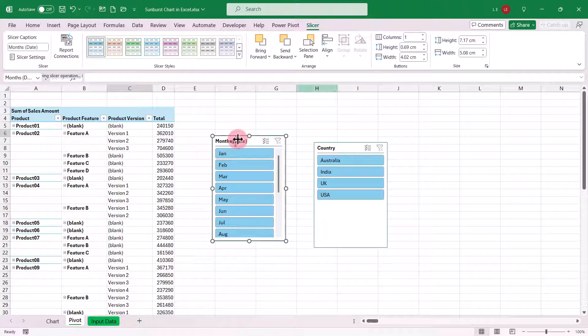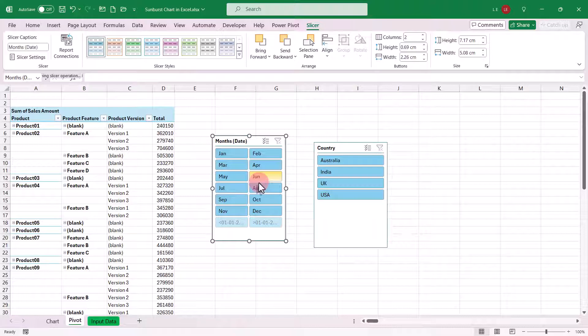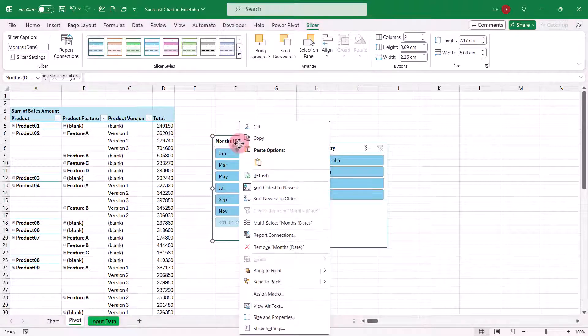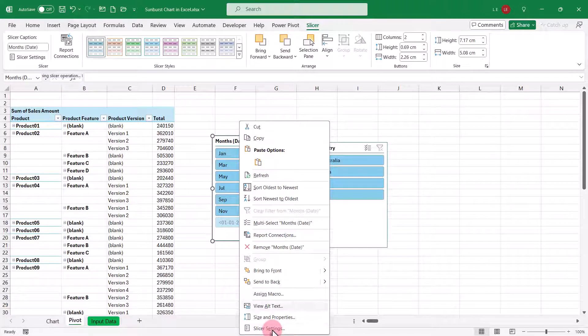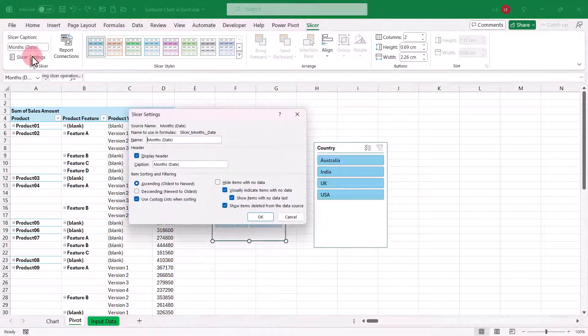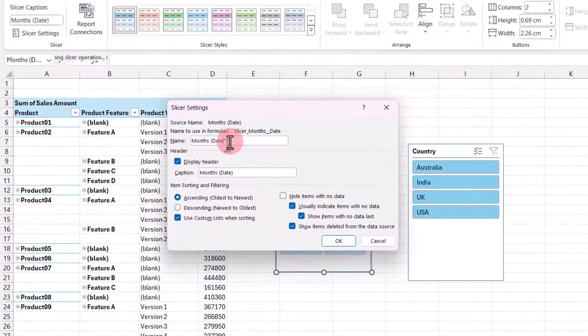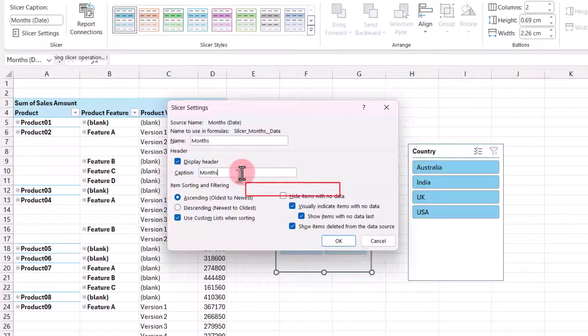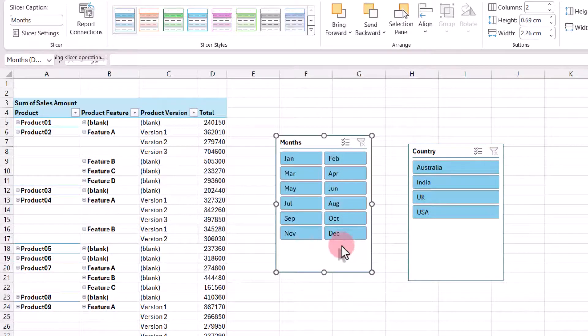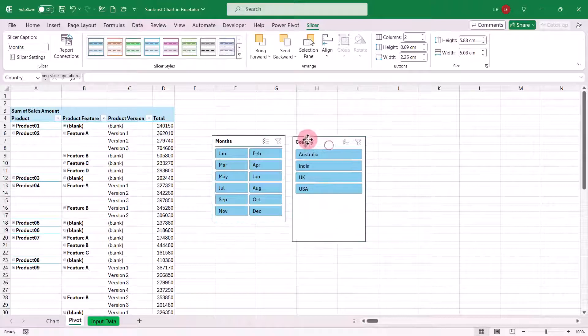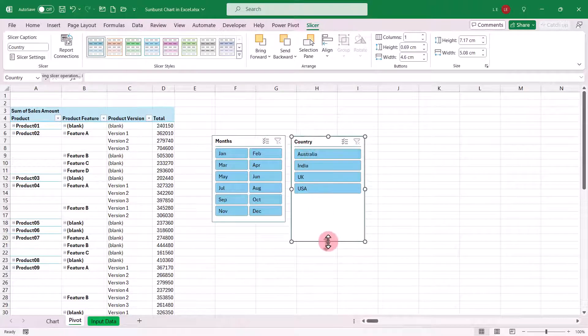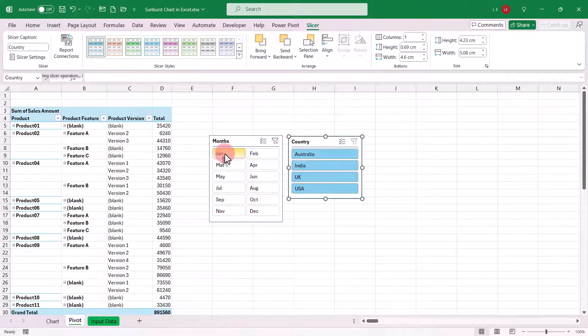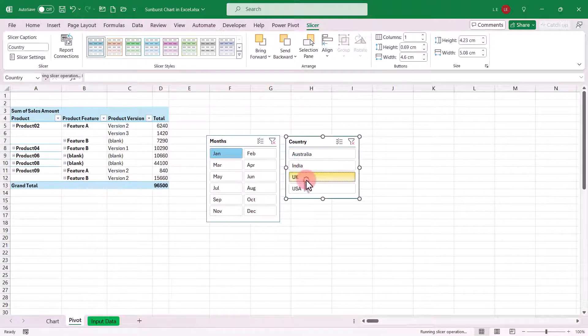Let's enhance the usability of our slicer by changing its display to two columns. Additionally, you can hide items without data and customize the slicer heading. To do this, right-click on the slicer and select slicer settings. In the settings, change the caption to update the heading and check the box labeled hide items with no data. And there you have it. With these slicers in place, you can now seamlessly filter the data in your pivot table.